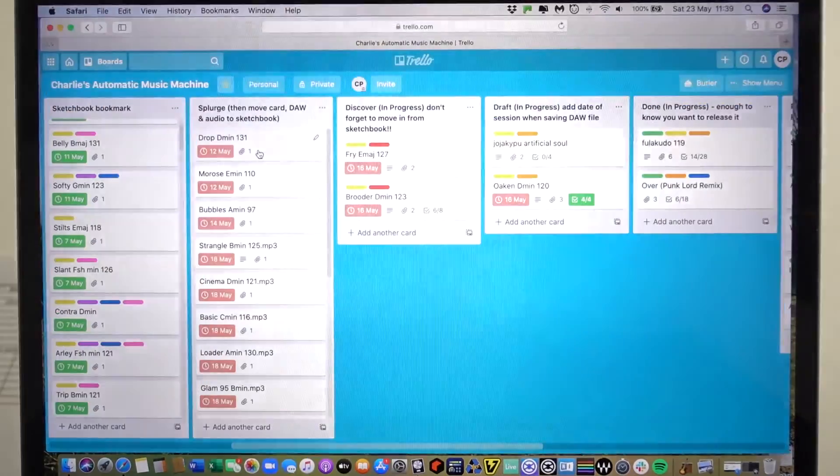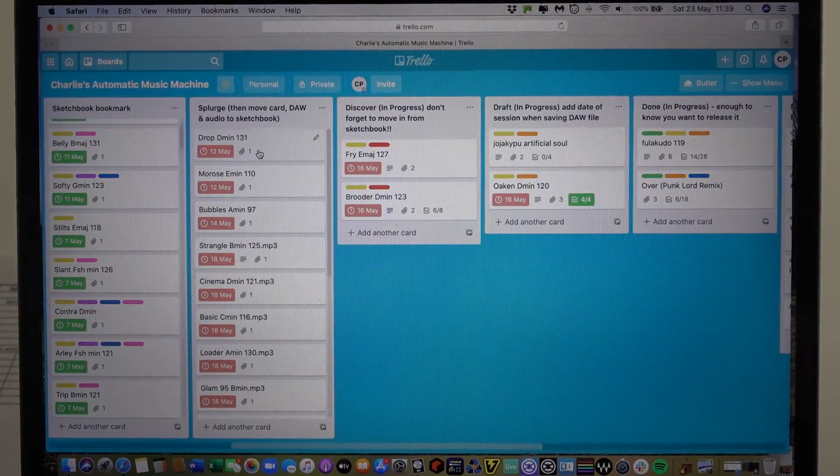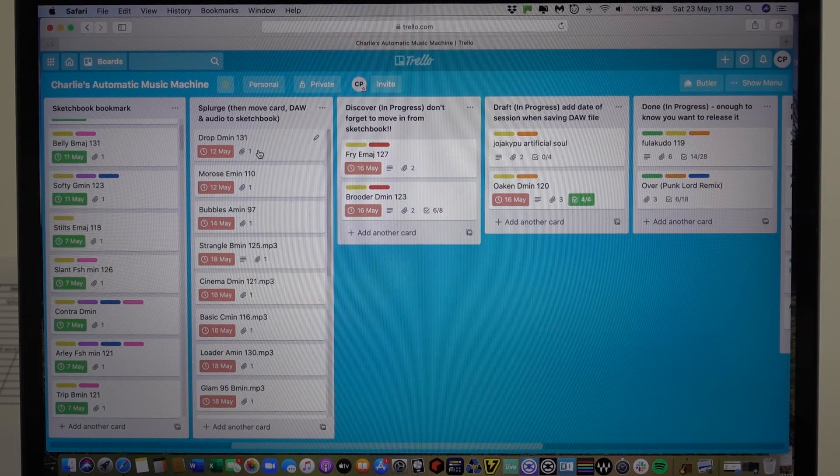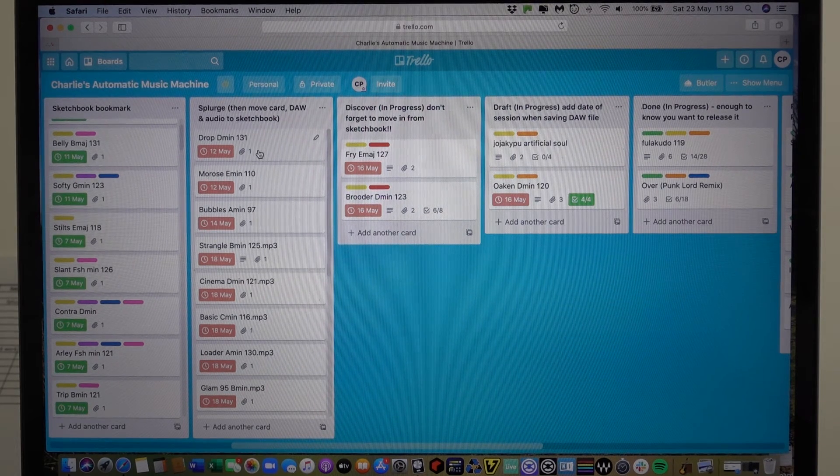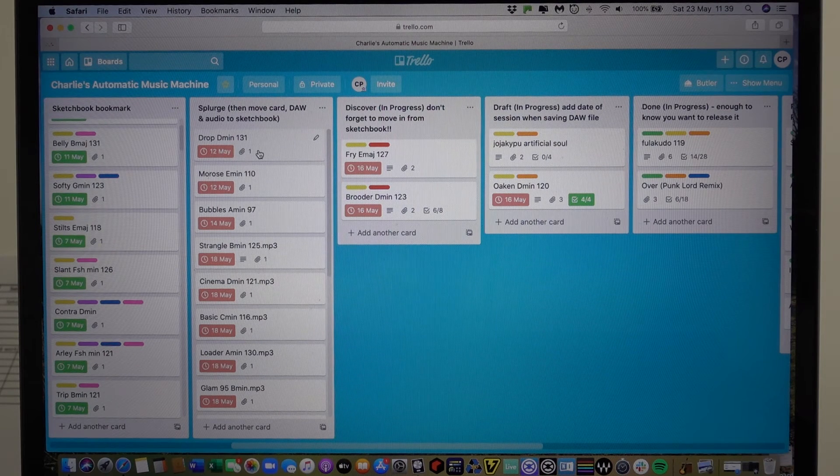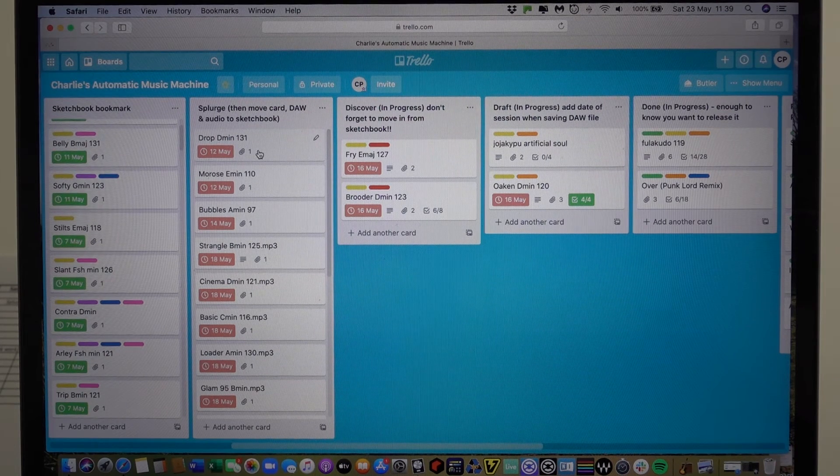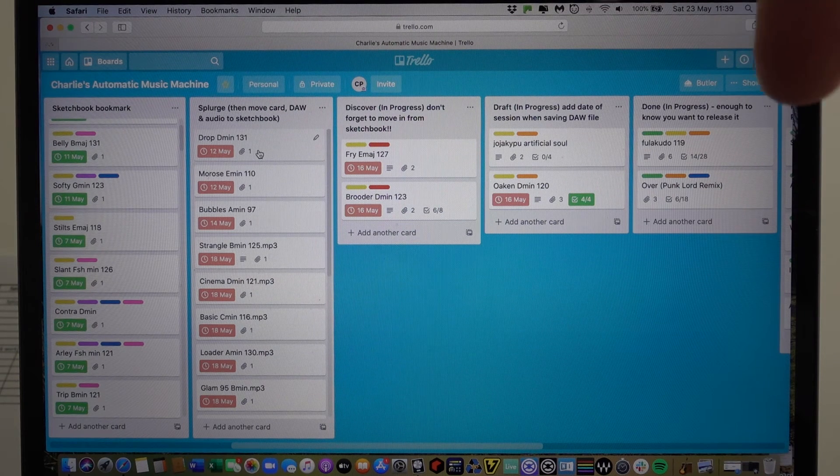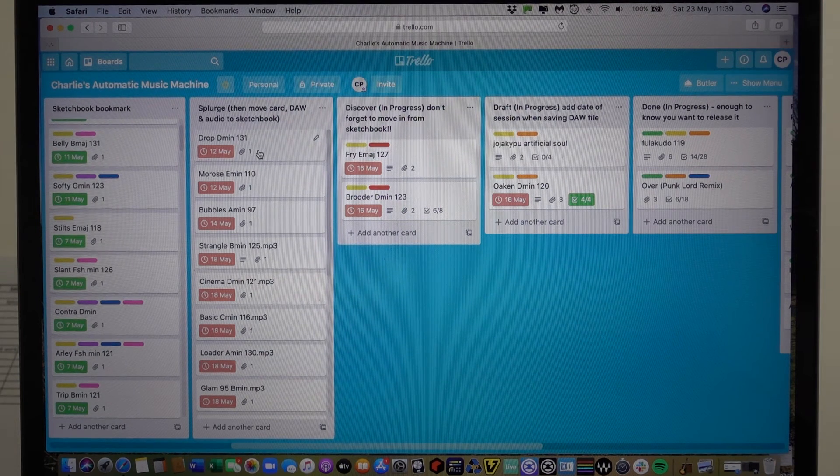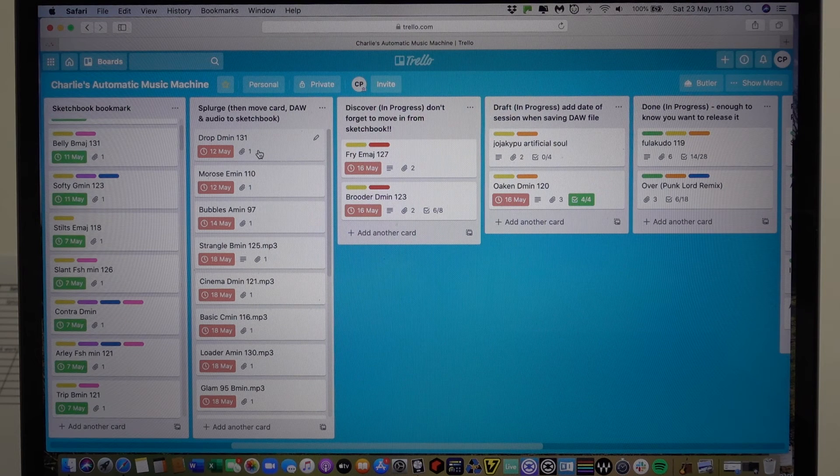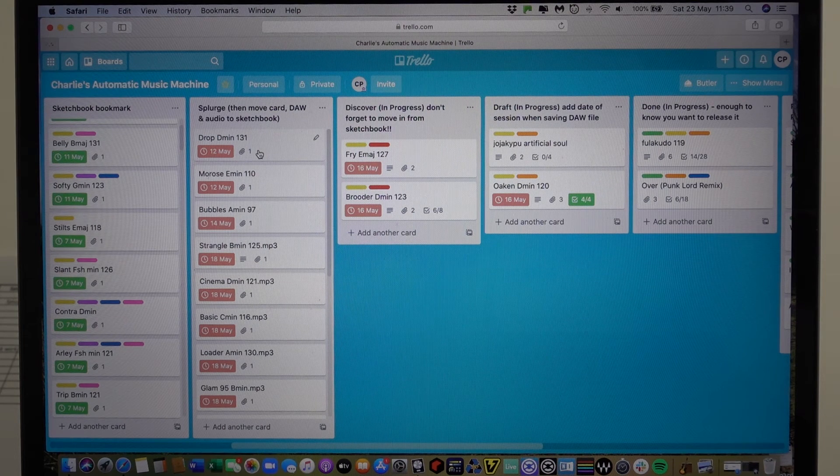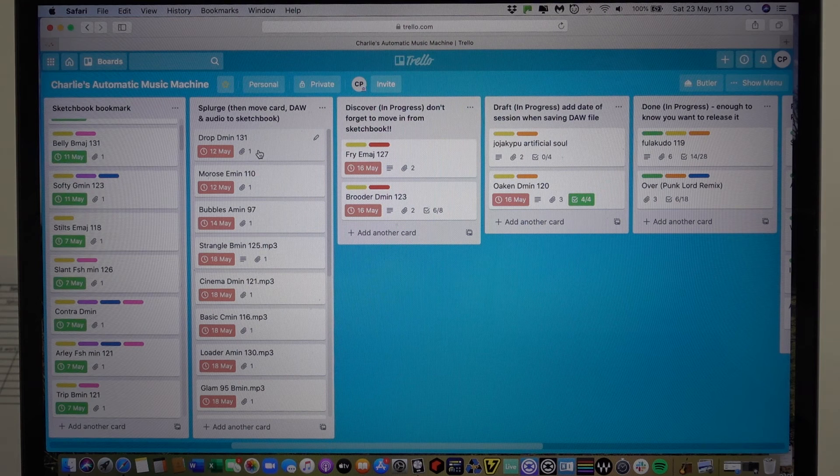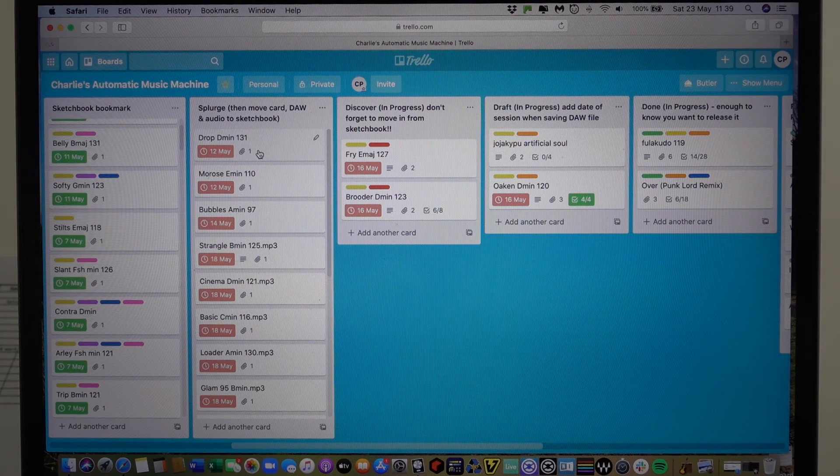But similarly bubbles, here we are, bubbles a minor 97. 97 and the 90s are kind of the slowest tempos that I tend to write to, so that bubbles a minor track will be an idea that is quite slow. So I know just by looking at it what to expect, but also what I'm going to listen back to. And therefore when I collate these ideas and I look to develop them or not later, I will know roughly what sort of a thing I'm expecting to deal with.